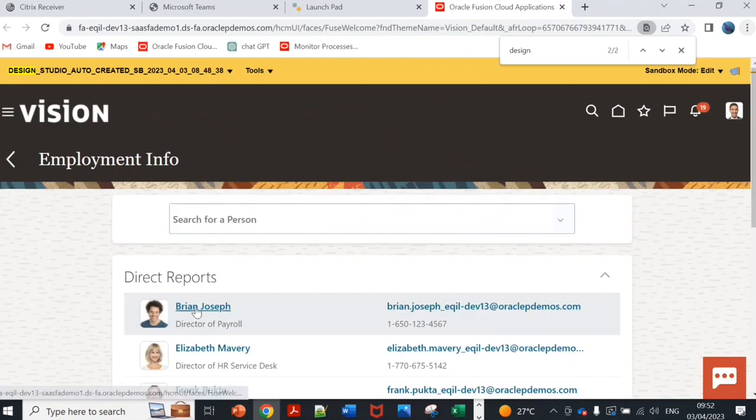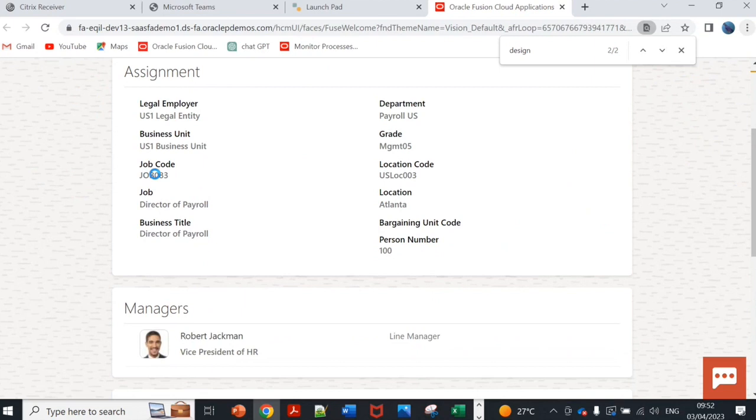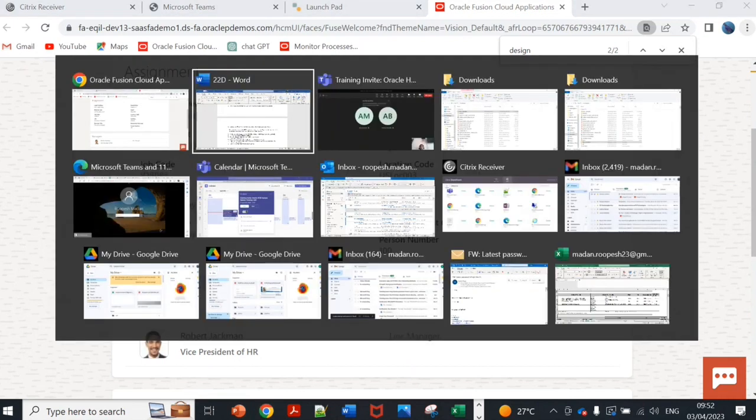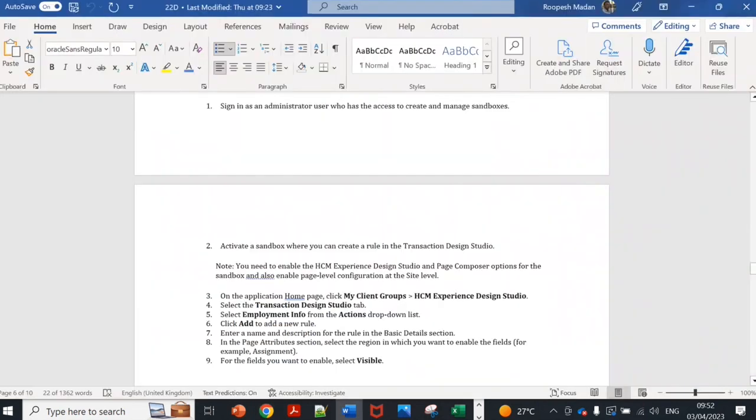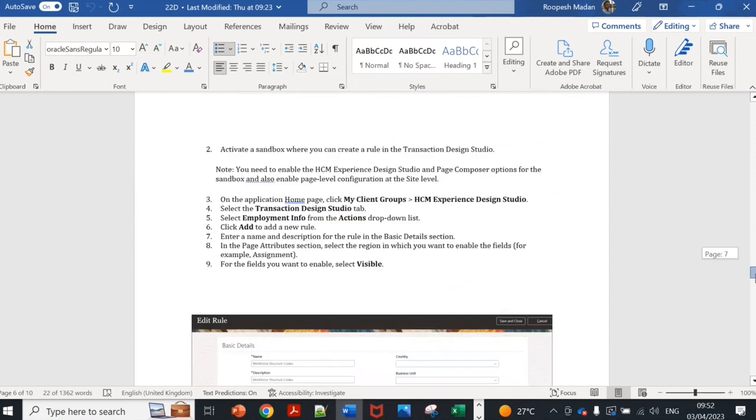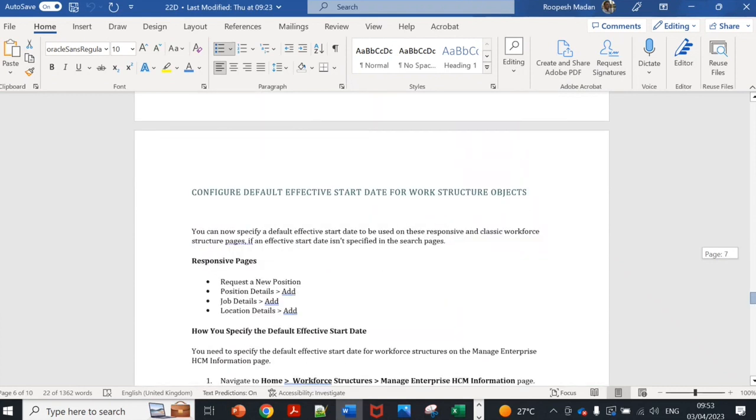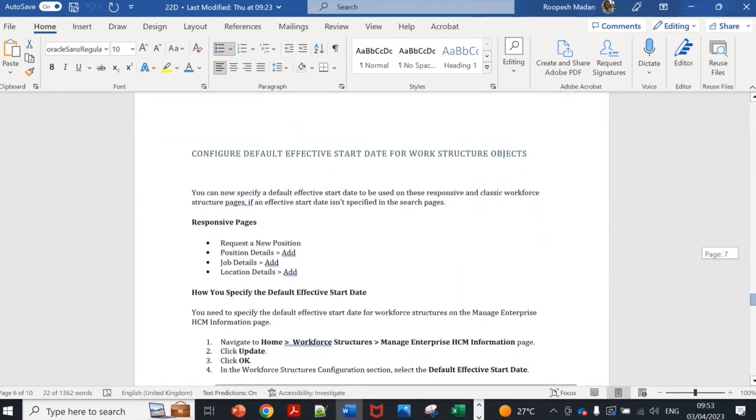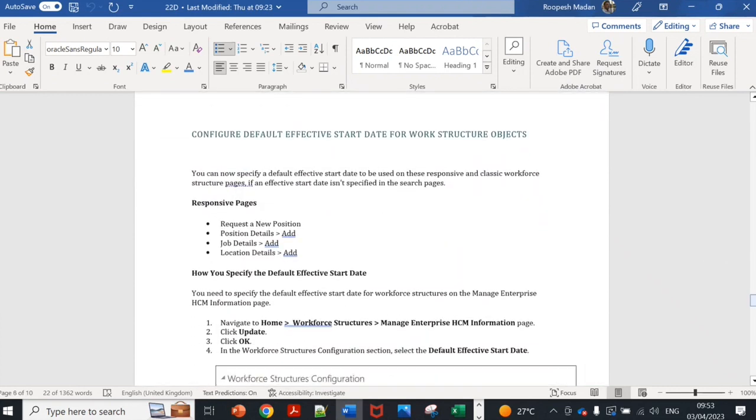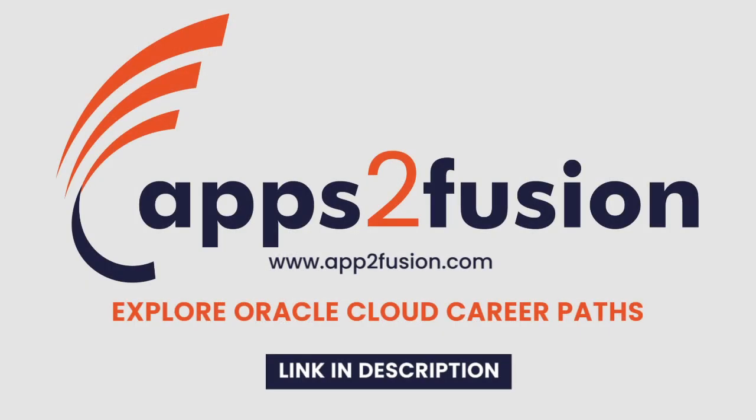If I go to employment info, go to any personal record. Now if you see here job code is visible which was not available. Bargaining unit, there's no bargaining unit but it is visible. Business title. Basically information which was in database is now available in UI also through sandbox from design studio. This is another feature. Now next feature is configure default effective start date for work structure object.